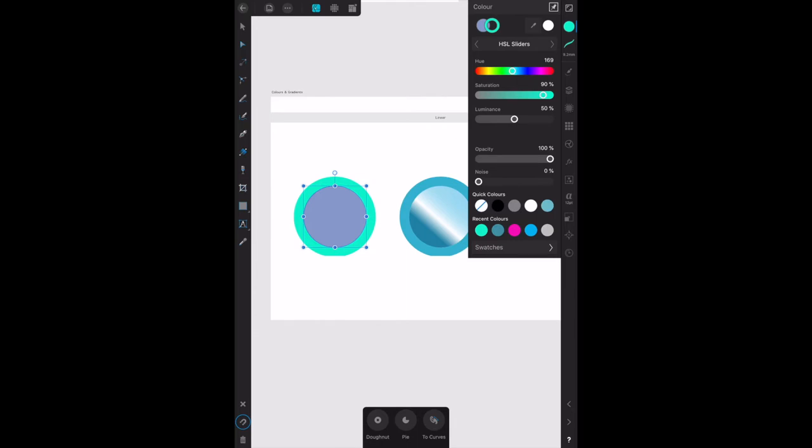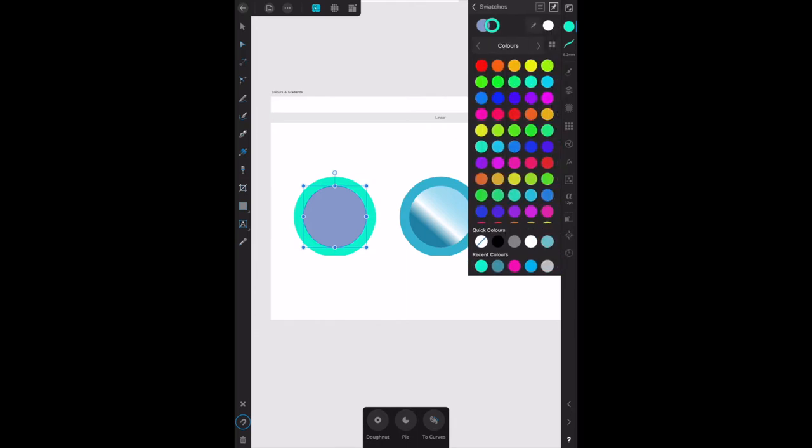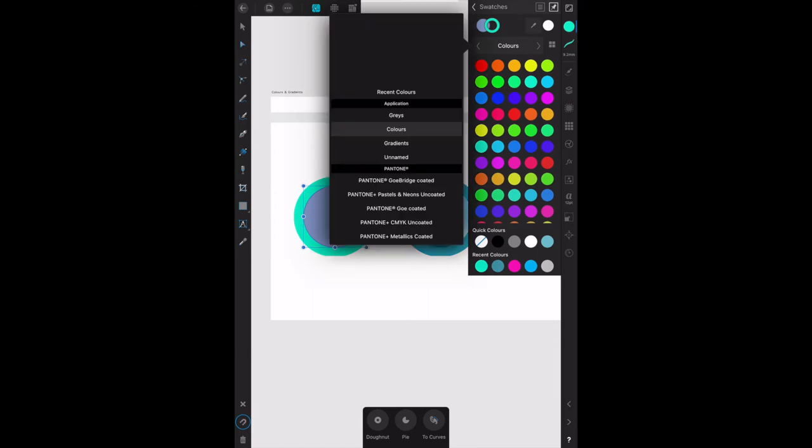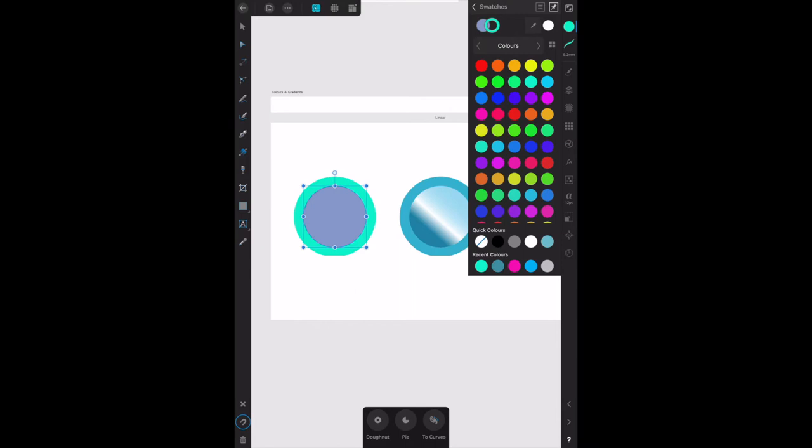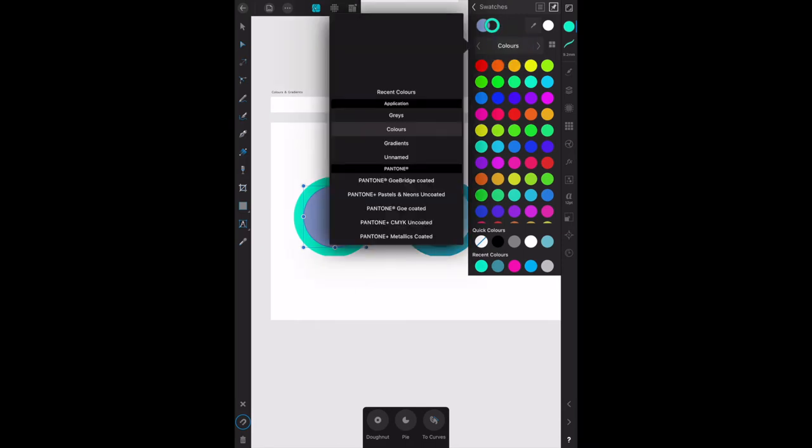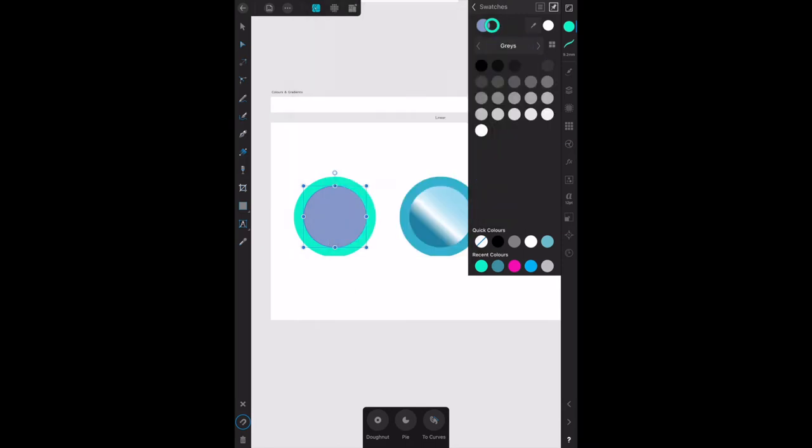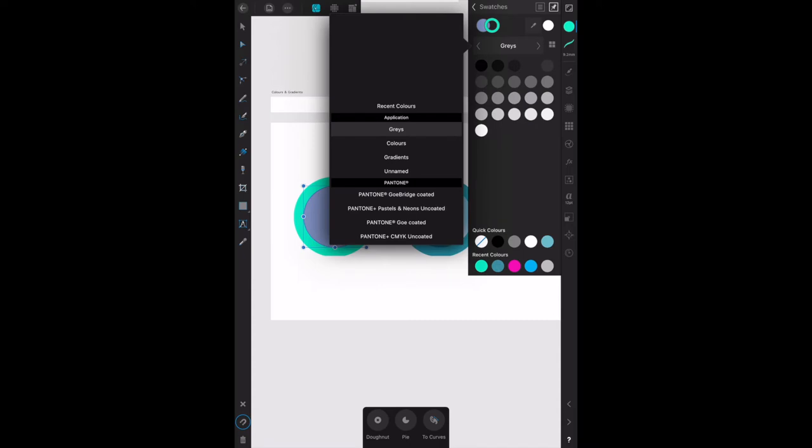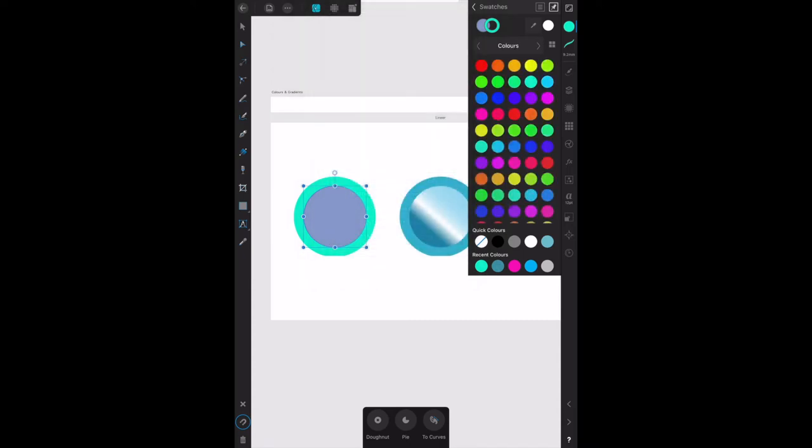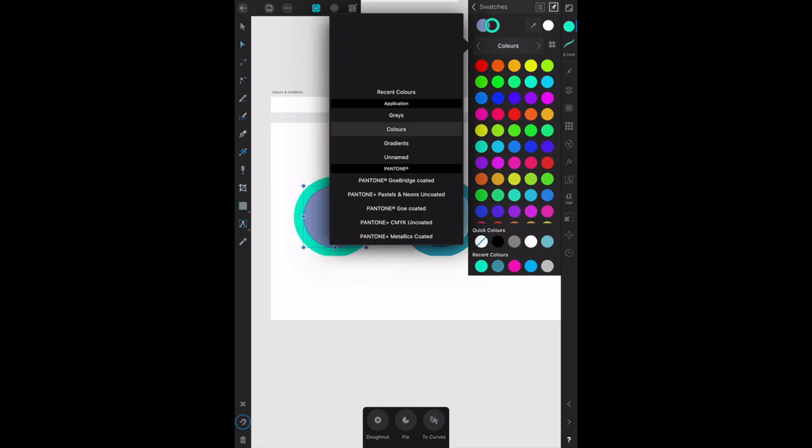Tap on swatches and there's various things you can have in there: recent colors, grays, colors. We don't want grays at this stage; we want colors.